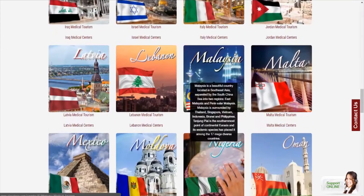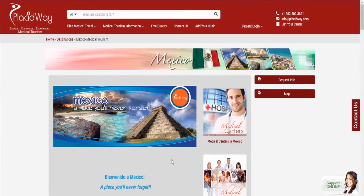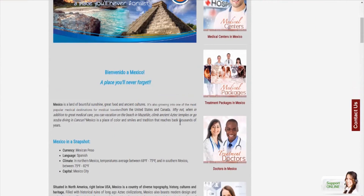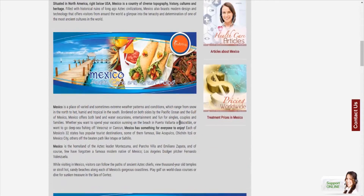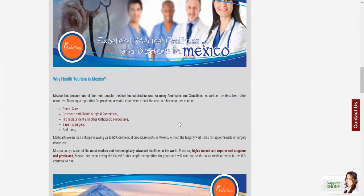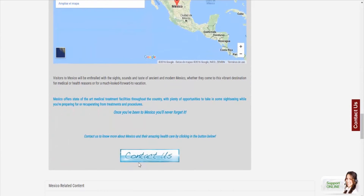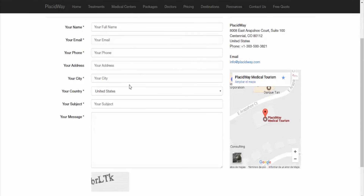You can have a look at all these destinations and compare them. Then you can choose what is best for you. When you feel ready, you can contact us.